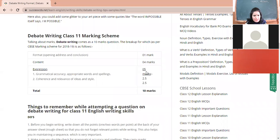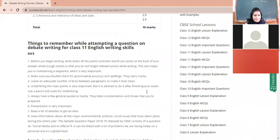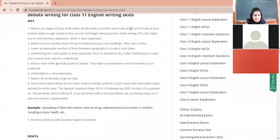The marking scheme shows that content carries four marks, opening and addressing the audience carries one mark, introduction, grammatical accuracy, and coherence — meaning connectivity of ideas — are also assessed. The total is 10 marks.